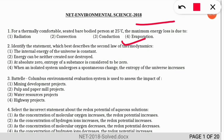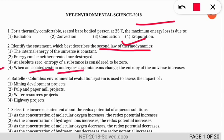The next question: identify the statement which best describes the second law of thermodynamics. The correct option is option 4 — when an isolated system undergoes a spontaneous change, the entropy (delta S) of the universe increases. This is the correct description of the second law of thermodynamics.